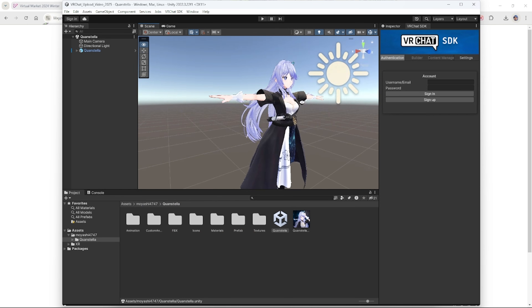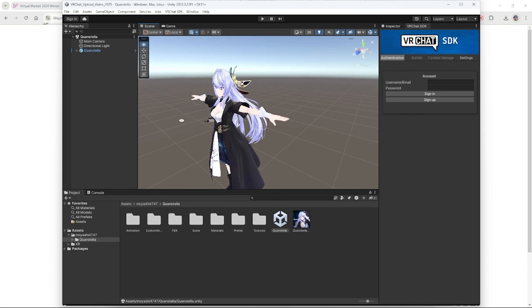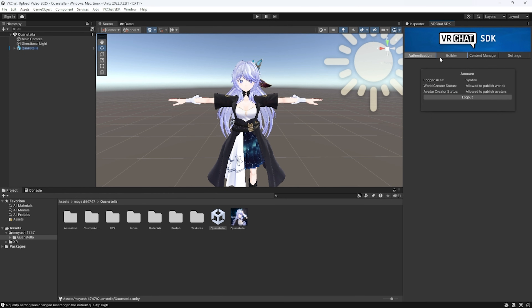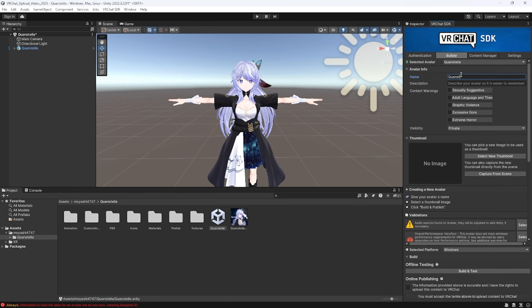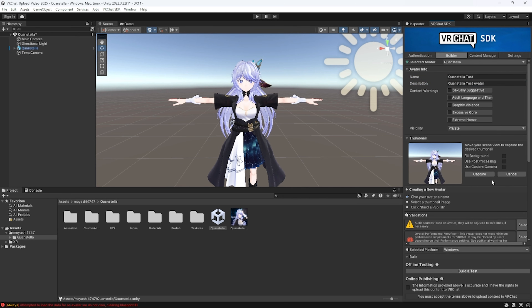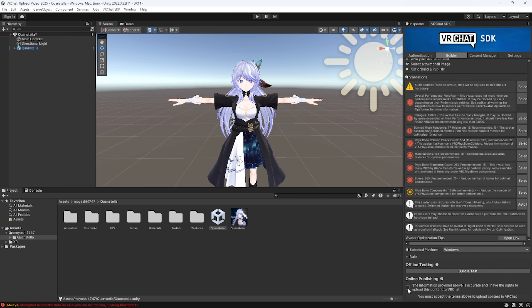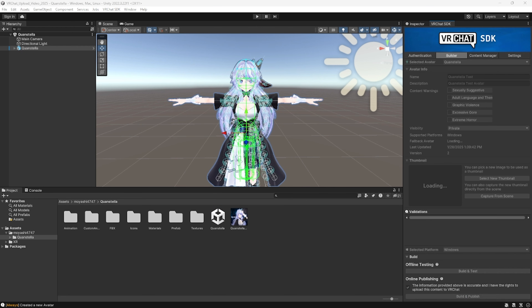Now that you have the materials and textures showing, you can log into the SDK by going to VRChat SDK, then Show Control Panel and logging in. After that, go to the Builder and fill out an avatar name and description. You're also going to need a screenshot or thumbnail for your model, so you can just click Capture From Scene and use that. Then scroll down, click the confirmation box, and click Build and Publish.